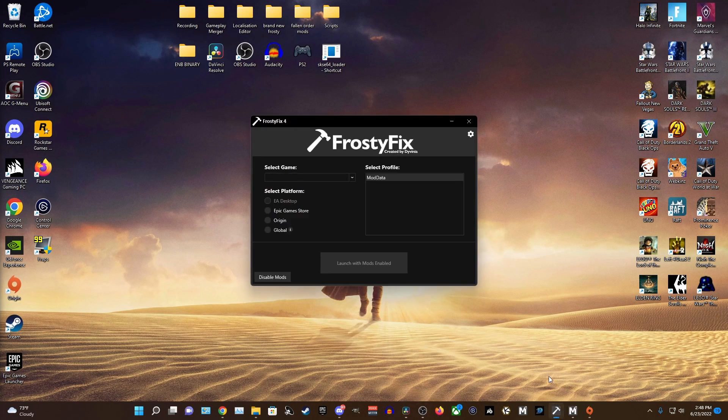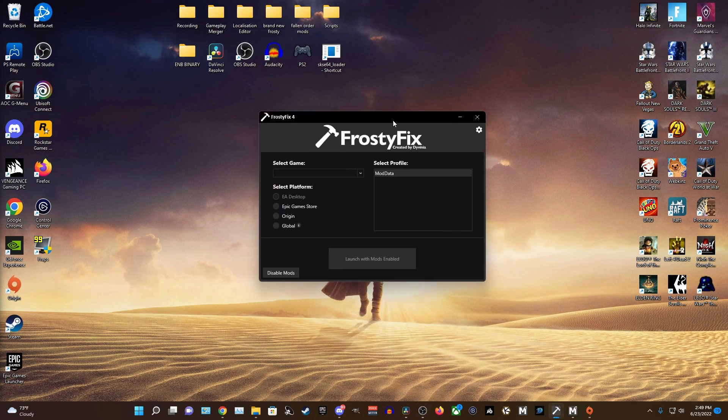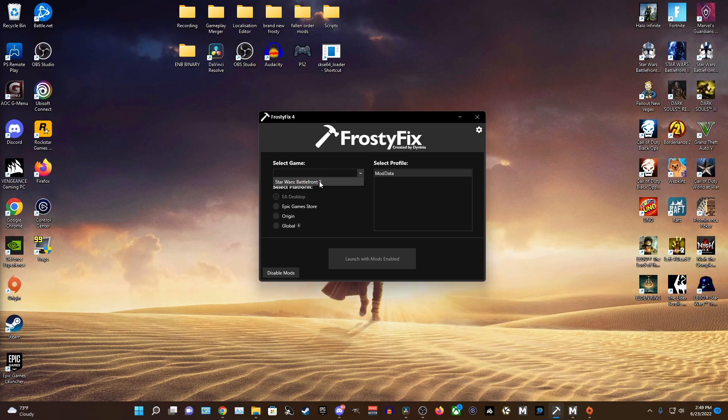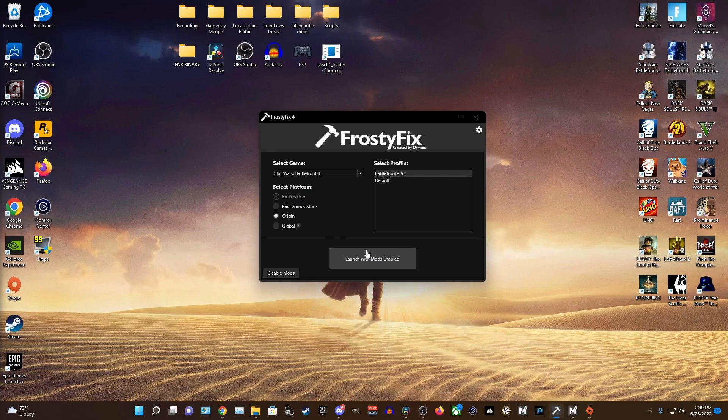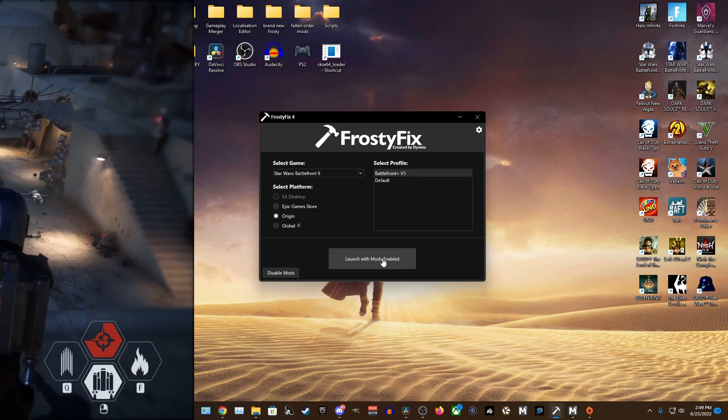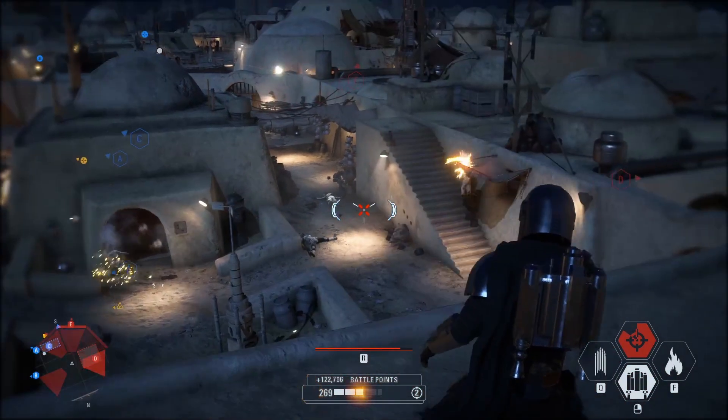And lastly if you're playing on Steam or Epic Games or just having problems in general you might need one more download called Frosty Fix. Simply download the file using the link in the description down below. Open up Frosty Fix and select your game as Battlefront 2 and what platform you're using it on. And then press Launch with Mods enabled and you should be good to go.